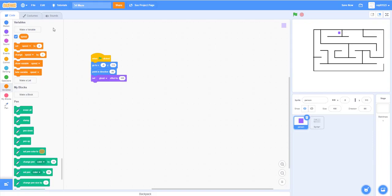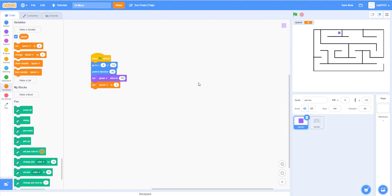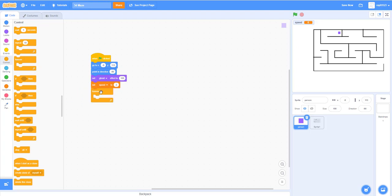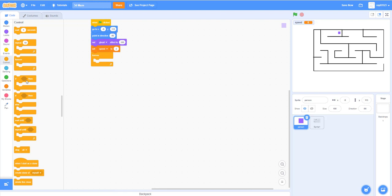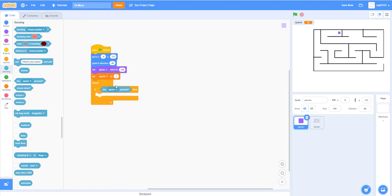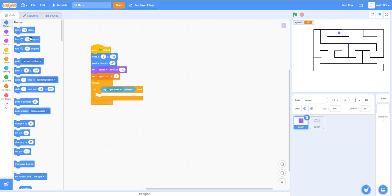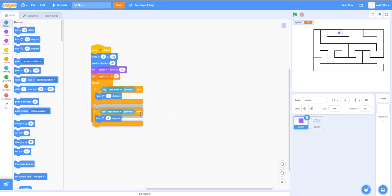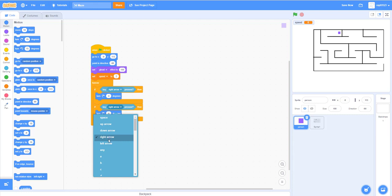Make a new variable named 'speed' and set it to 2 — this controls how fast the player walks around the maze. Add a forever loop with if-then blocks for arrow controls. Use sensing's 'key pressed' block: if right arrow is pressed, turn 4 degrees. Duplicate it and switch the second one to left arrow for turning left.